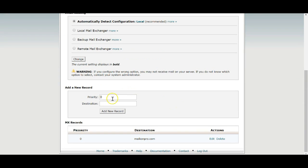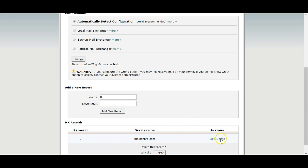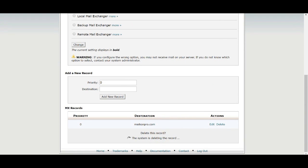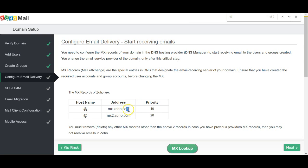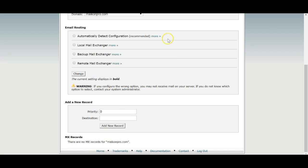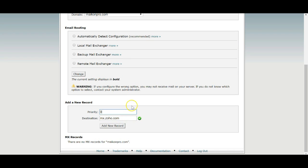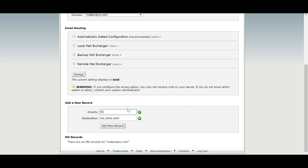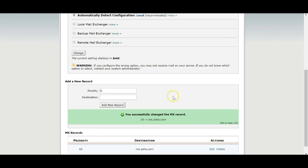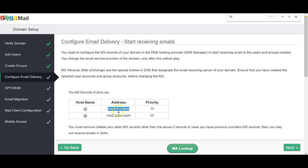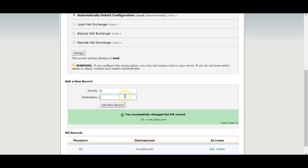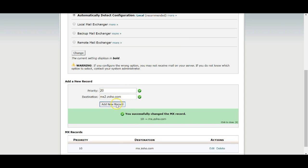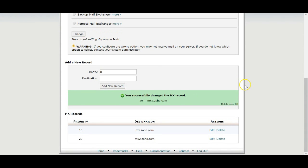Click on the icon, set it to automatically, then add in the MX records. First delete the existing one, then add the Zoho MX record — priority 10 and priority 20 — then add the new record.